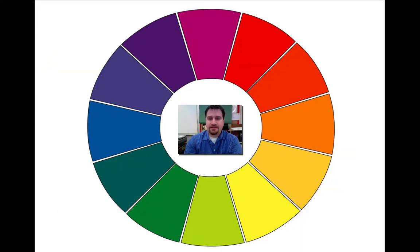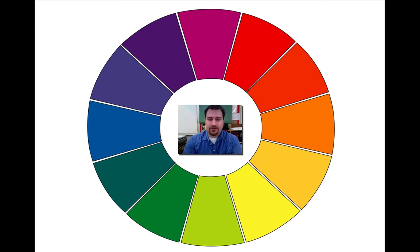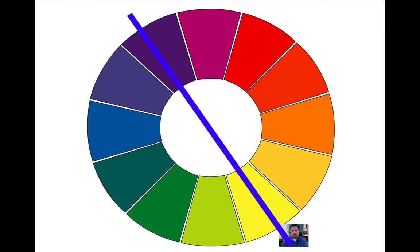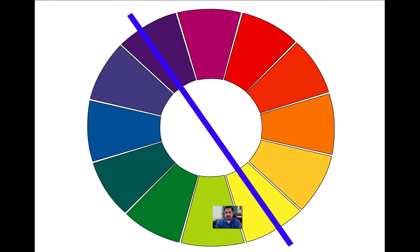This is a color wheel, and it's divided right down the middle between warm and cool. The warmest color is yellow. The coldest is violet. If we drew a line right down the middle, everything on one side would be cool, and the other side would be warm. So pure yellow is the warmest. Yellow-green goes into the cold spectrum. Yellow-orange goes into the warm spectrum.